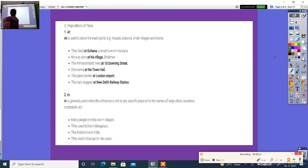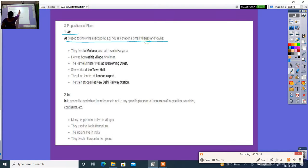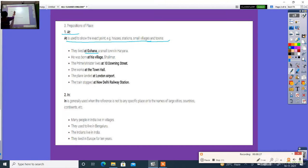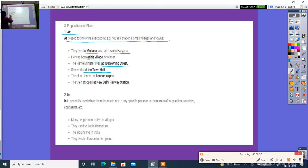Prepositions 'at' is used to exact point houses, stations, small villages and towns, gardens, stations and towns. They lived at Gohana, a small town. He was born at his village. The prime minister leaves at Boone Street. He works at the town hall. The plane landed at London Airport. Then a plane stopped at New Delhi.